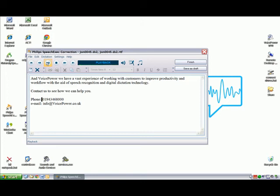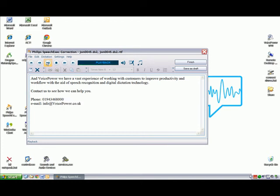In our example, the only mistake is the word 'and' at the beginning of the dictation. This should have been 'at' and can be corrected manually with the mouse and keyboard.